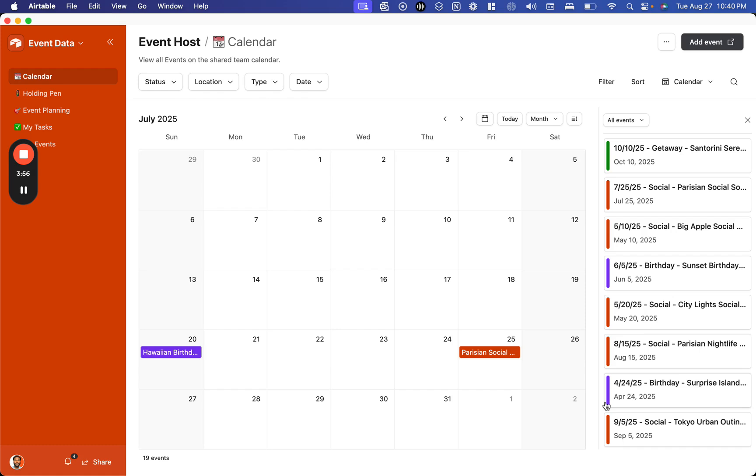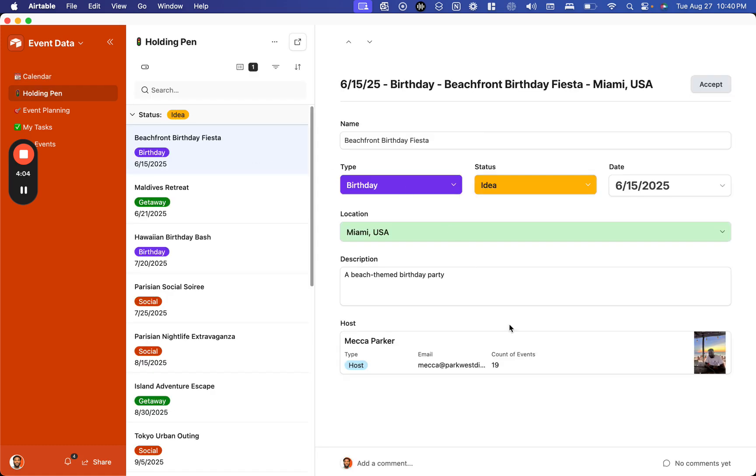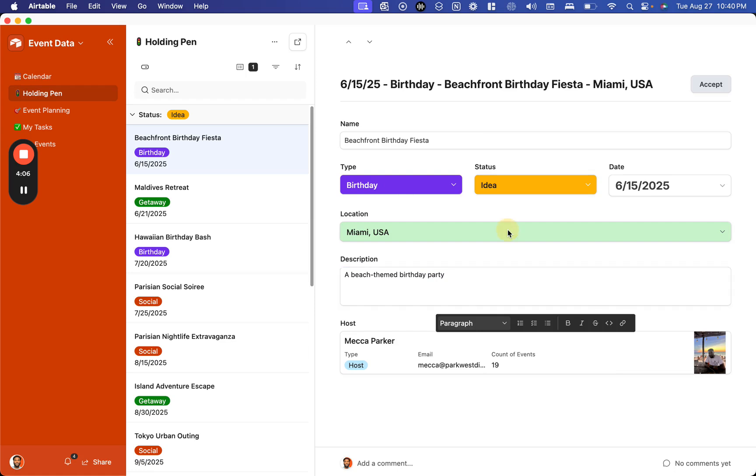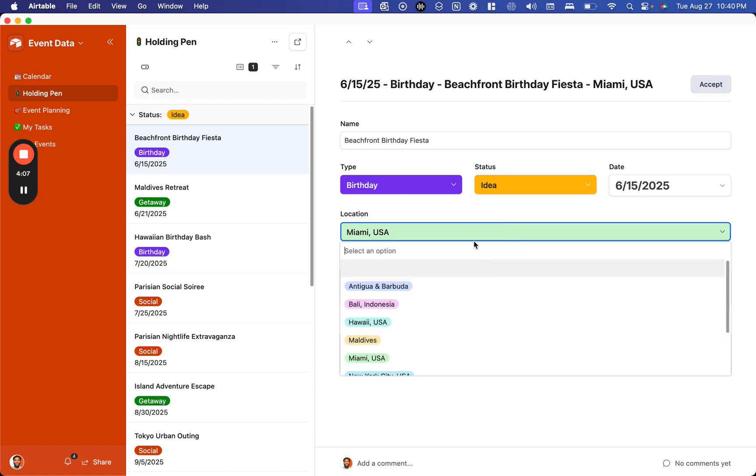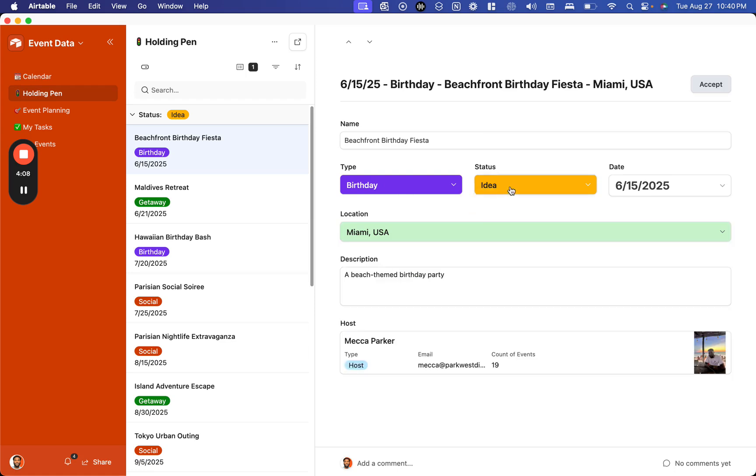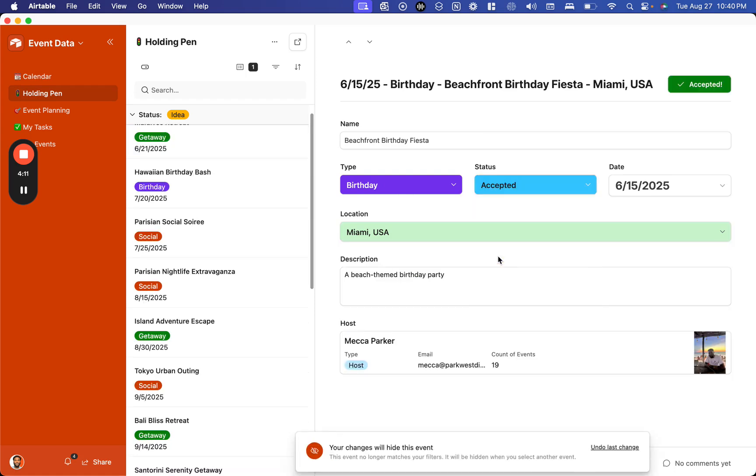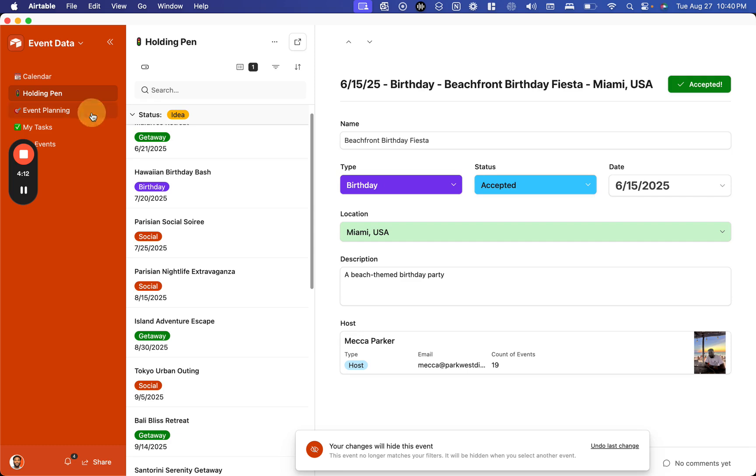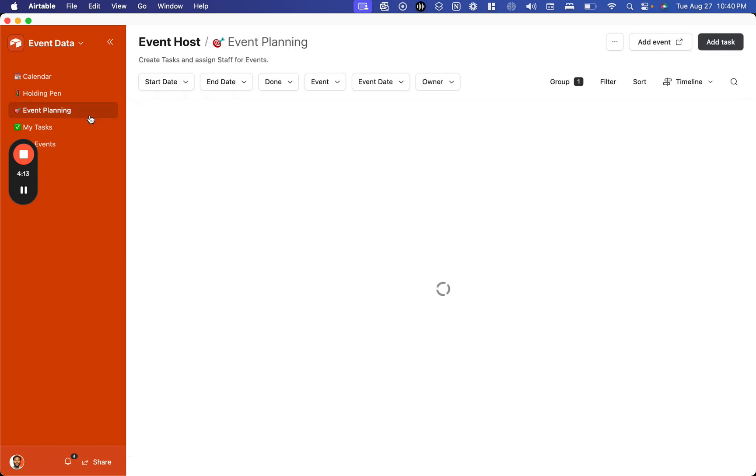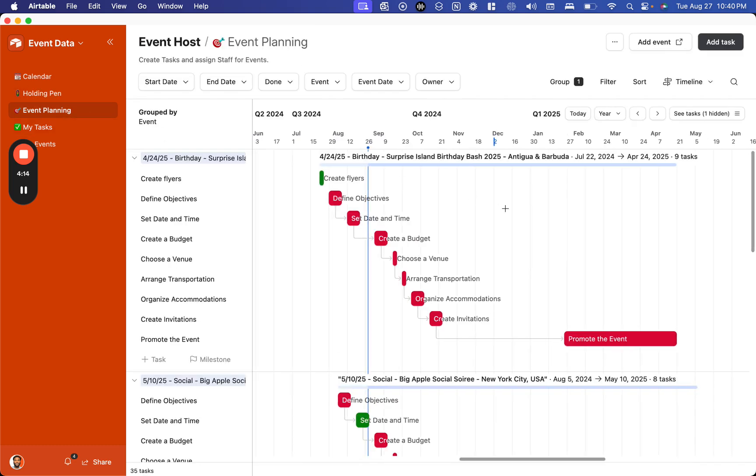Once we submit those, they show up in our holding pen where we can modify them and move them to the right status as needed. Once those are accepted, they will actually create a timeline of tasks based on the type of event that it is.